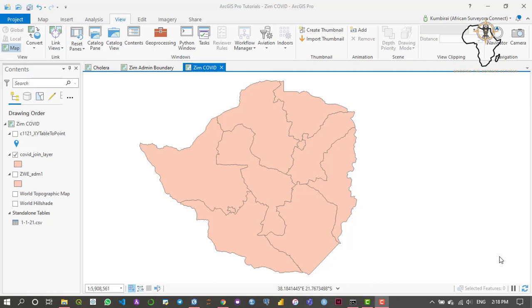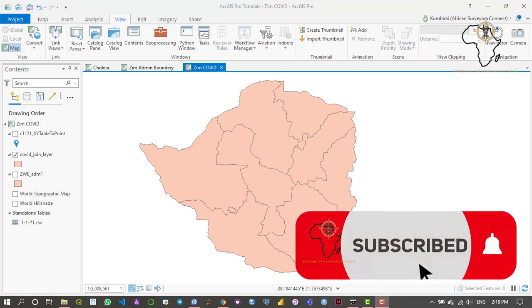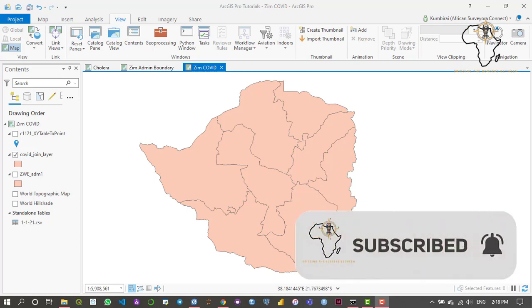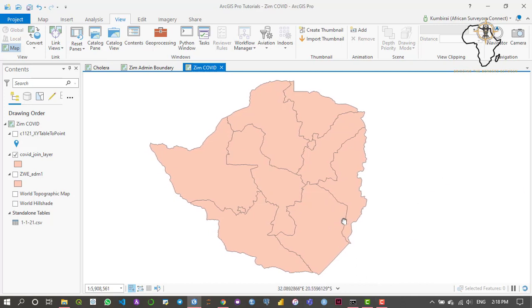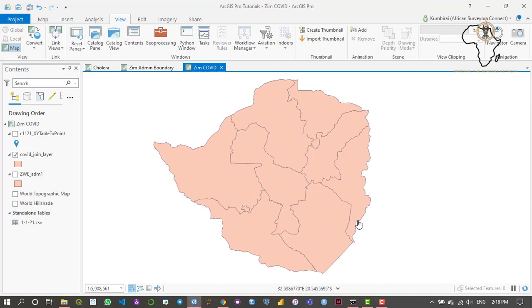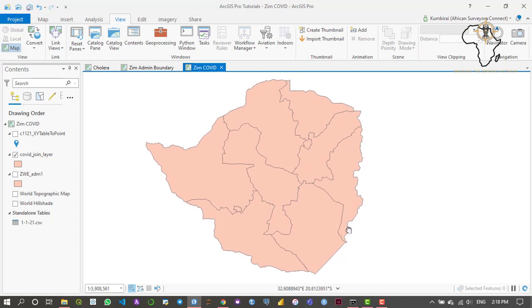Basically, the Living Atlas is a platform which contains data and information that has been collected all over the world, which has been proved to be authentic and verified. Within this platform we can get all sorts and kinds of data, from open streets to fire data to any kind of data that has been verified from all over the world.